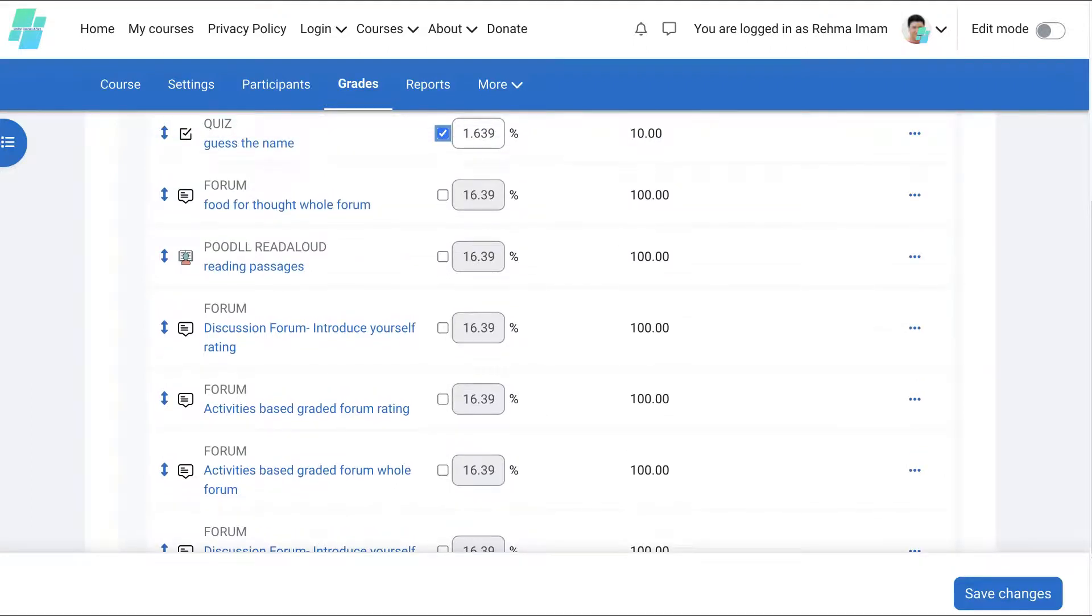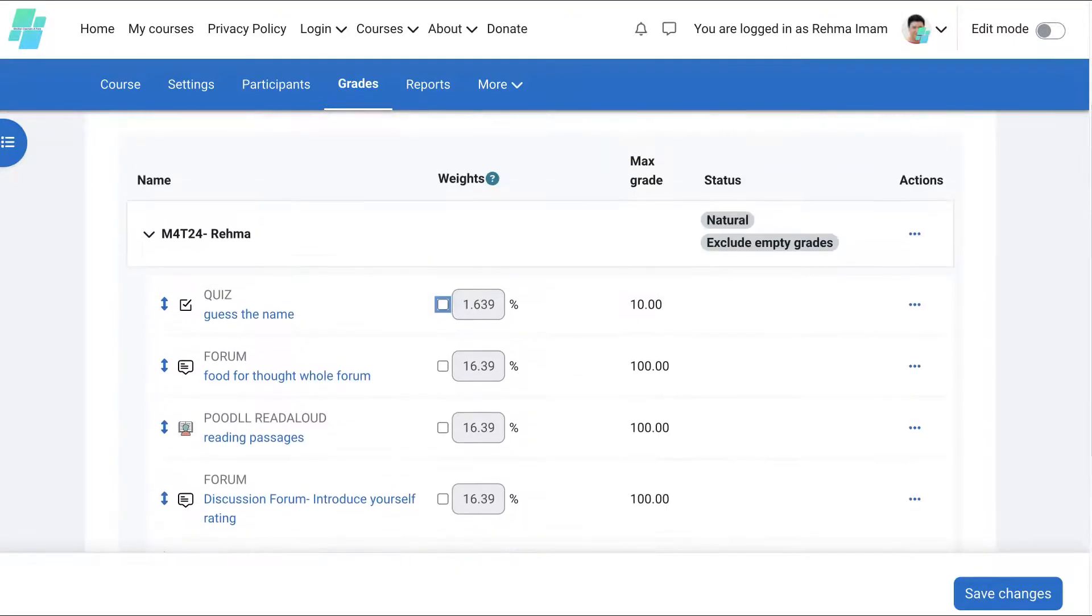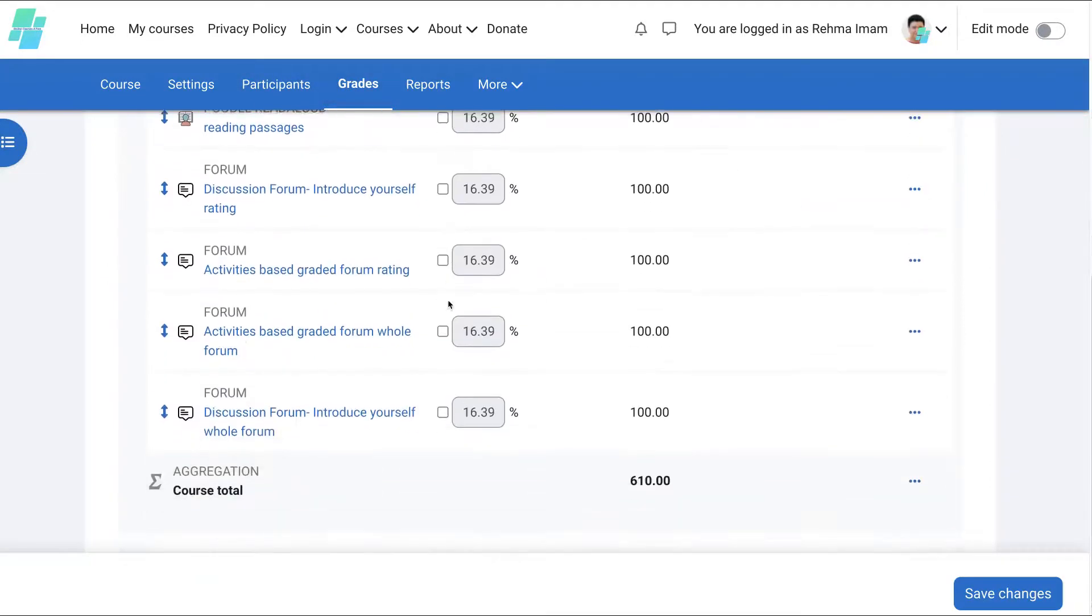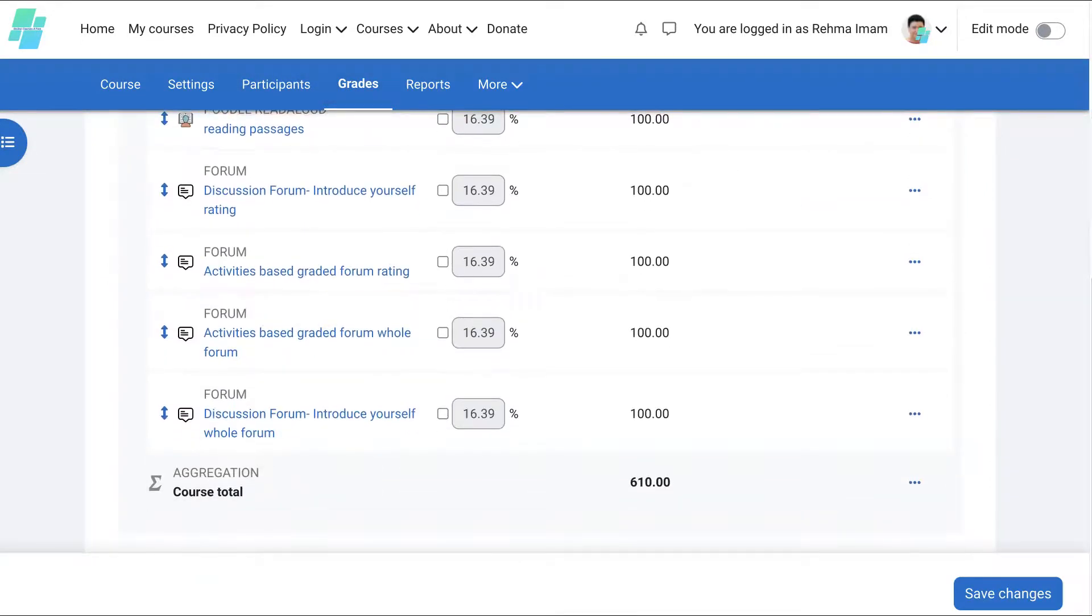But you can actually change that if you wish, but you don't have to because the grades will ultimately be out of 100.